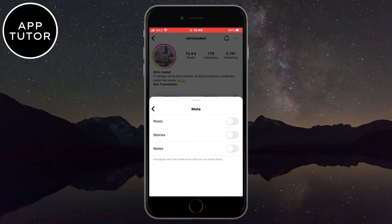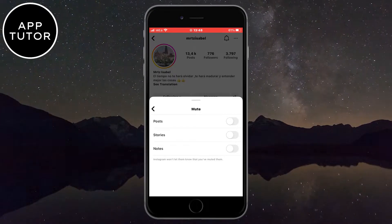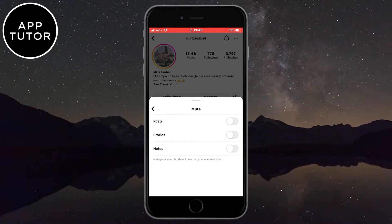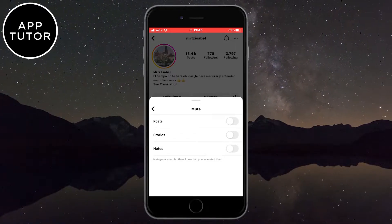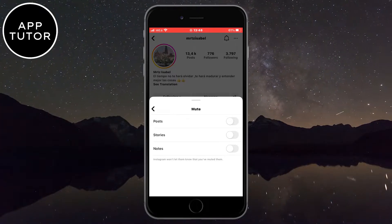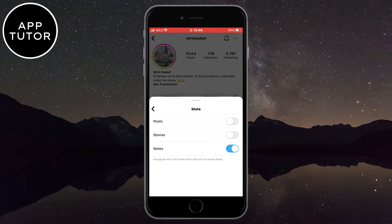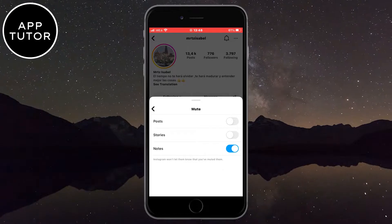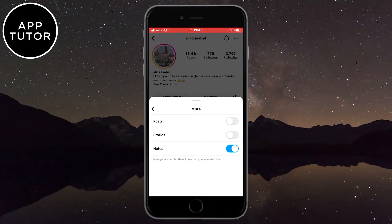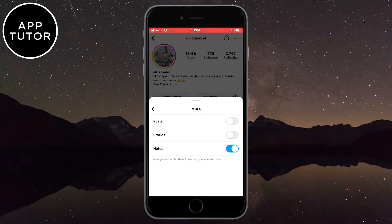Instagram will give us an option to mute their posts, stories, or notes. We will just enable this and the Instagram notes from this person will be muted and we won't see their notes anymore.